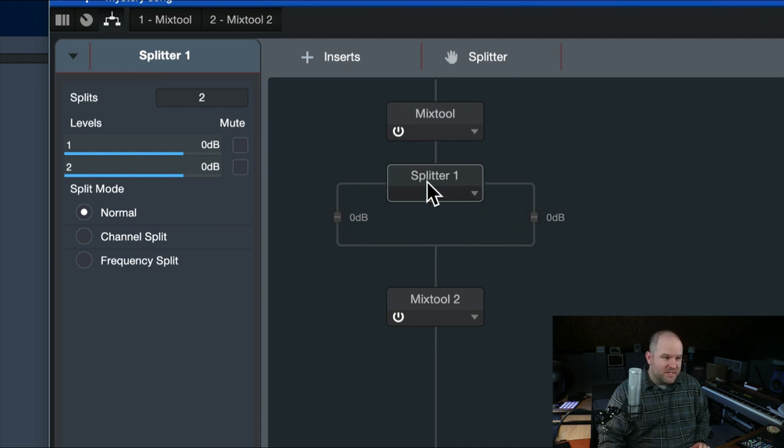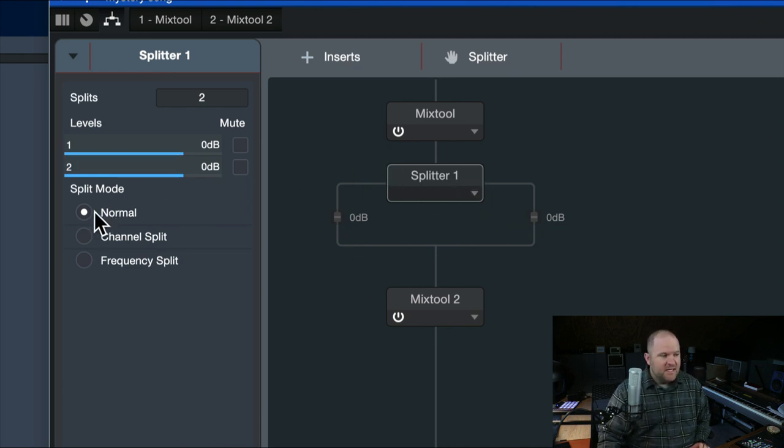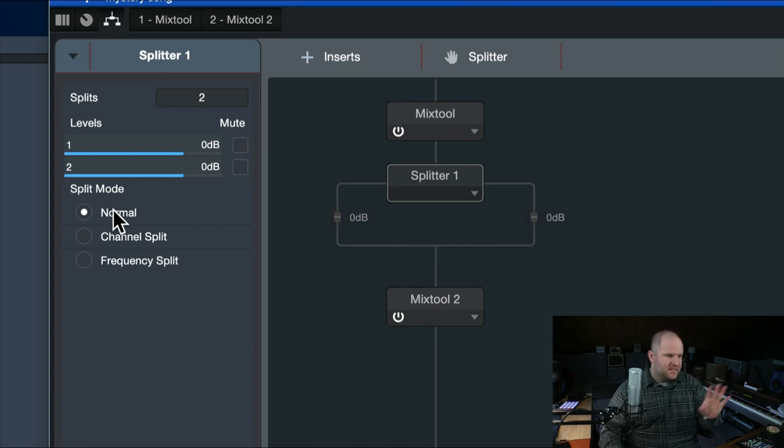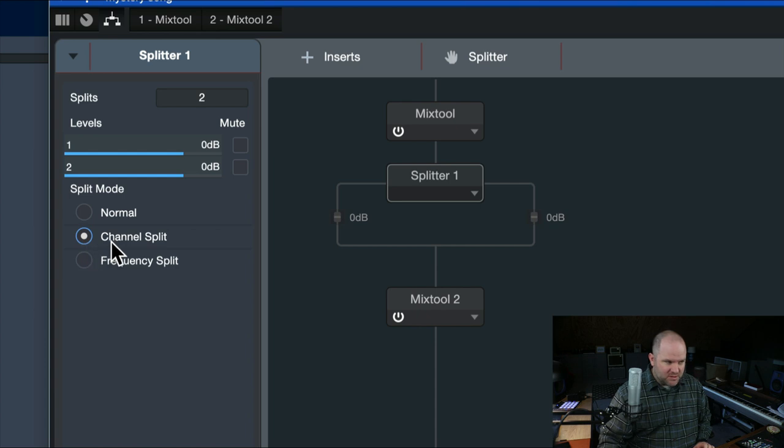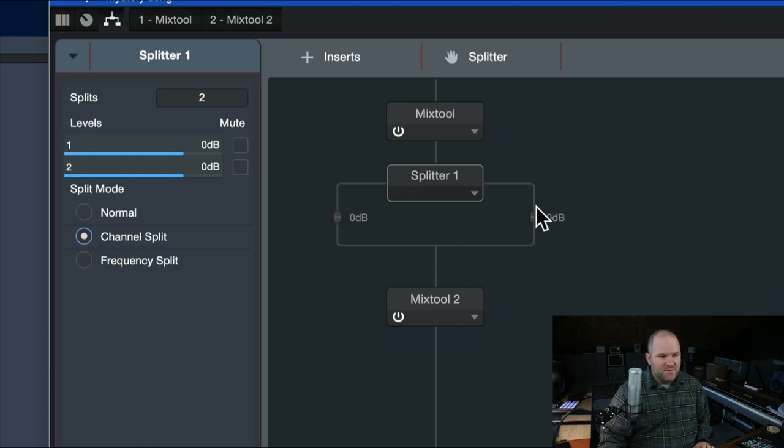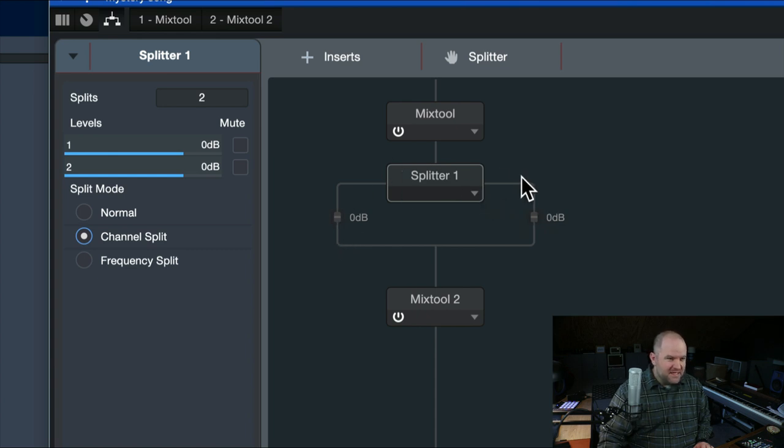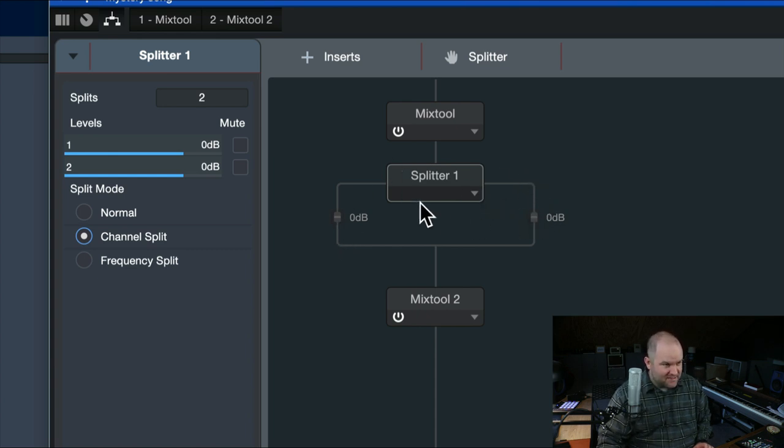There's a couple different ways Splitter works. The default mode is normal split, which is just a parallel signal, where it sends the same thing to both sides. We don't want that. We want a channel split, which means left and right, which means this side gets the... the left side gets the mid, and the right side gets the sides.